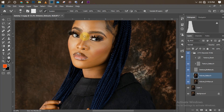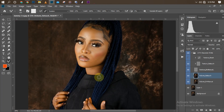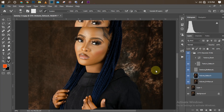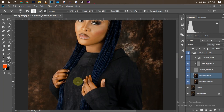You can see I'm following a pattern, pulling straight lines. Here's the before and after — not too much difference, we're just smoothing the skin. I'll do the same for the hands and clean up the knuckles a little bit.